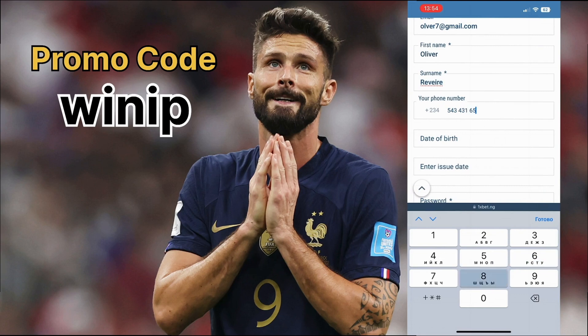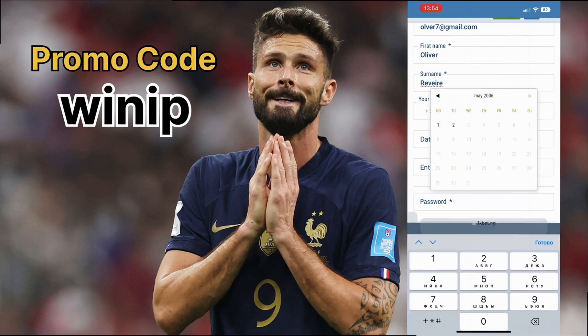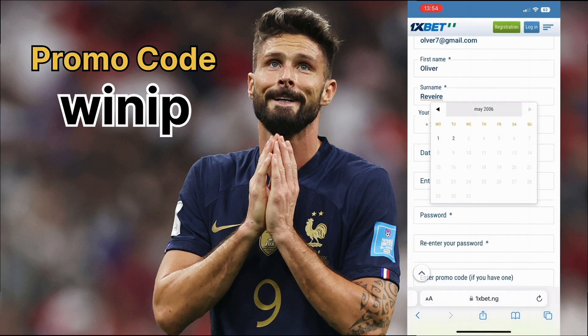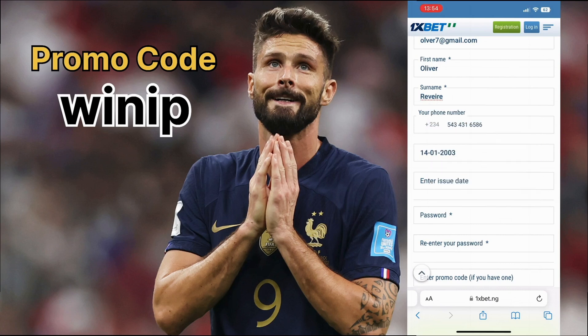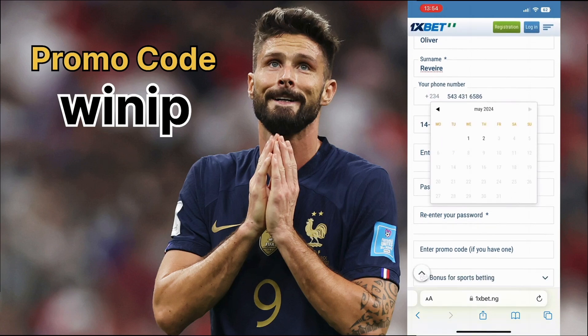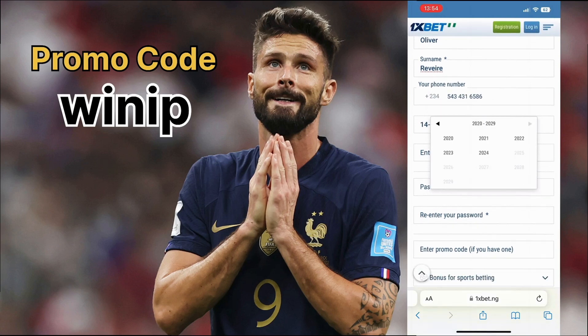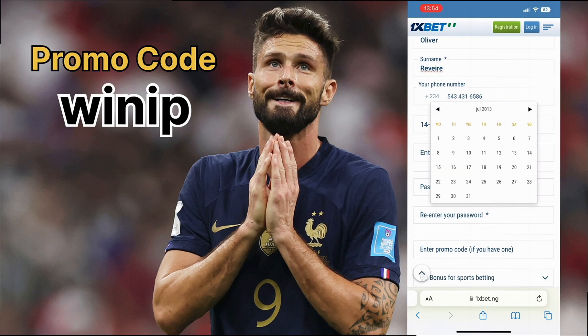Enter your first name, last name, and phone number. Think about a strong password for your protection. Then enter the promo code WIN, which gives you 200% on your deposit.